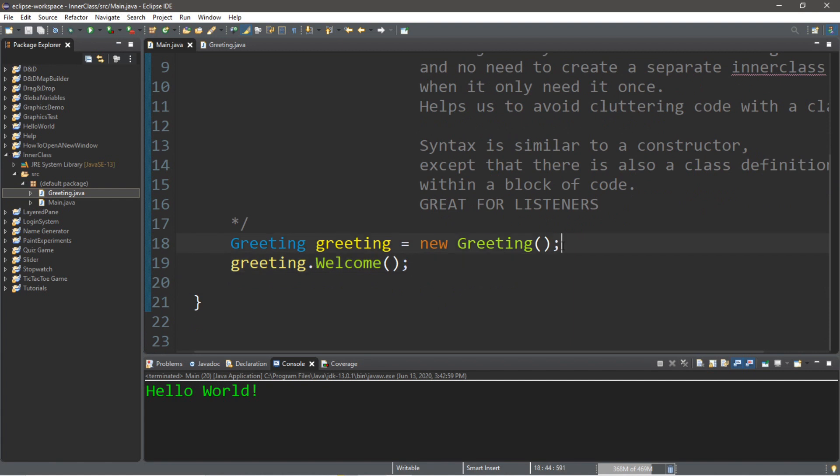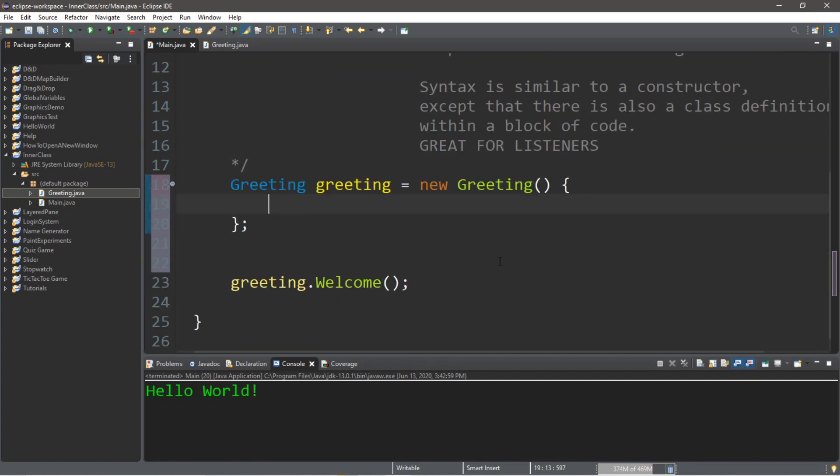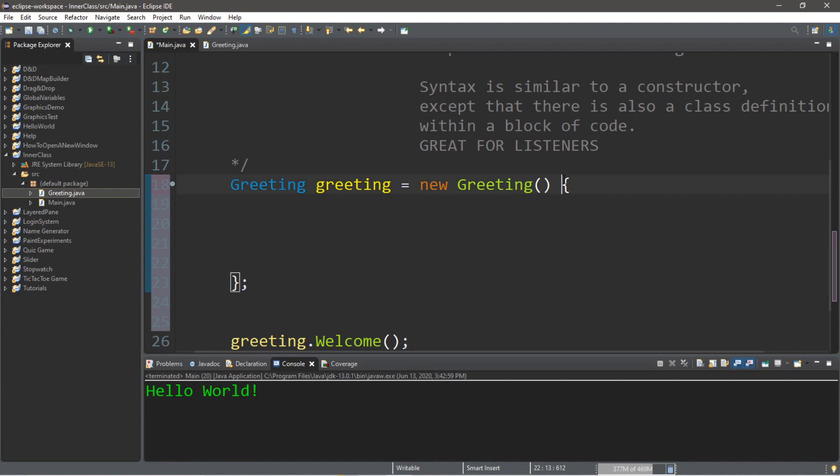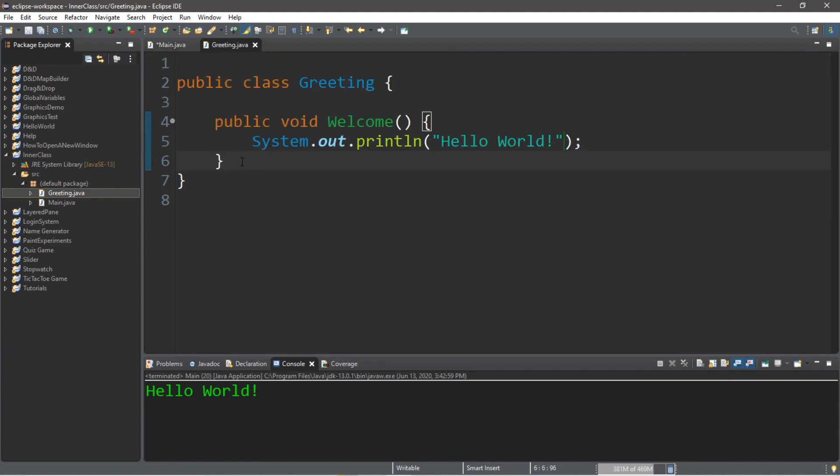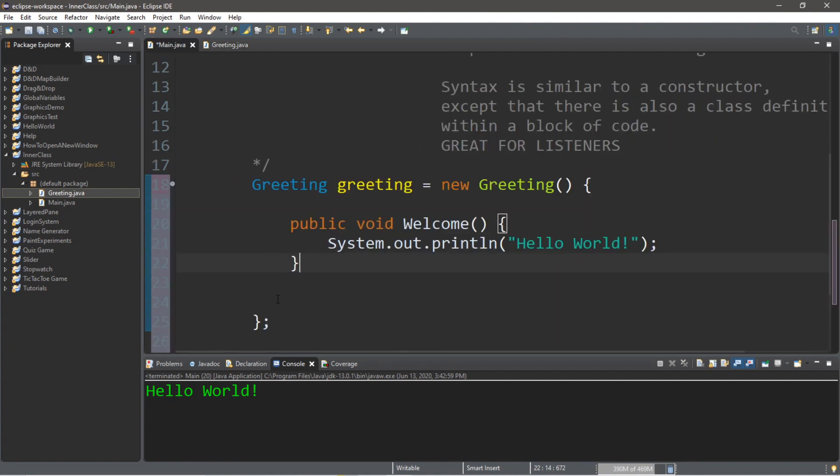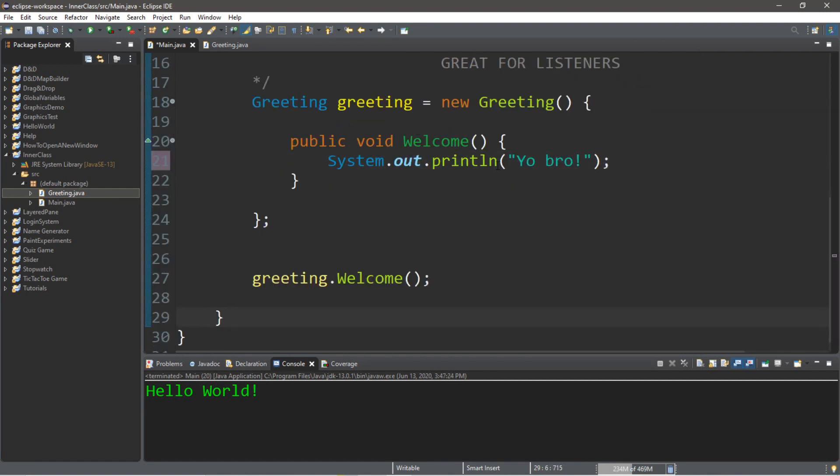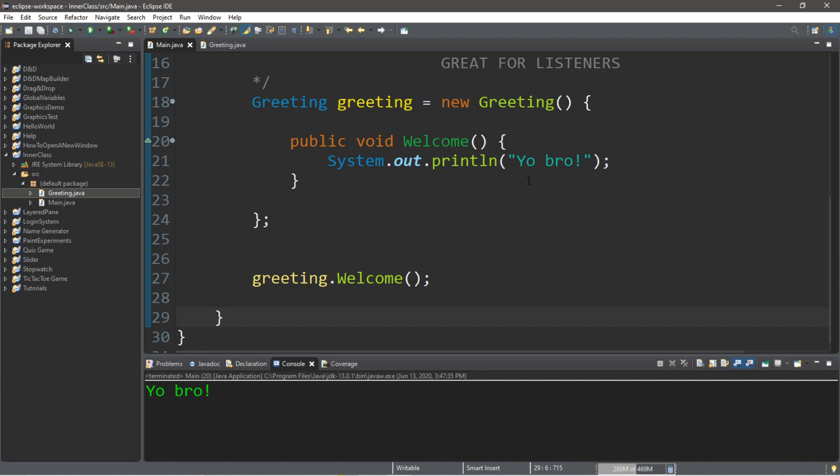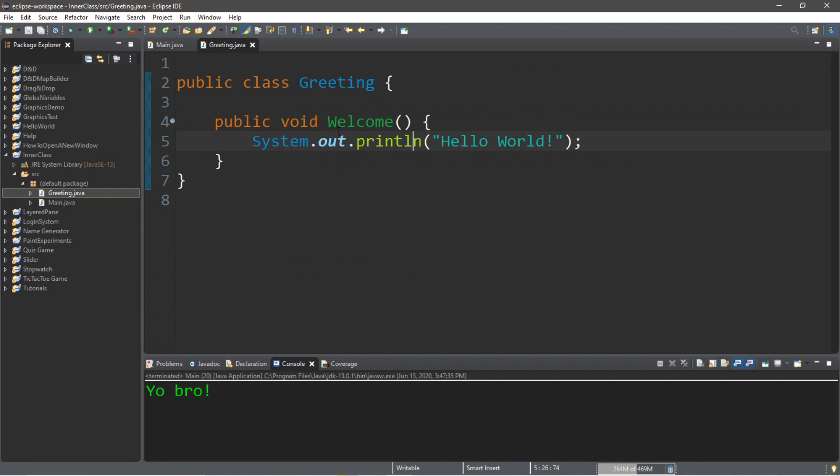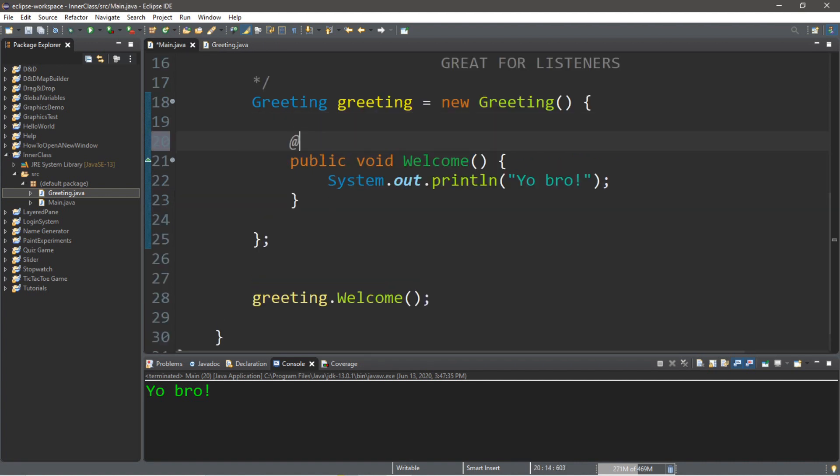Now we can use an anonymous inner class with this object here, this greeting class. So what we do, after the constructor, we're going to add a set of curly braces, and now this is like a whole new class definition. We can actually make a change to one of the methods within here. And what I'll do is maybe change this message to something professional like yo bro. And now if we were to run this, this welcome function is actually going to display yo bro, because it's as if we overrode this welcome method within our greeting function.